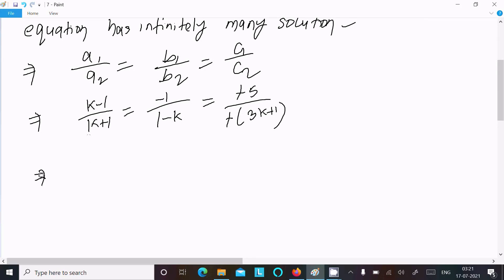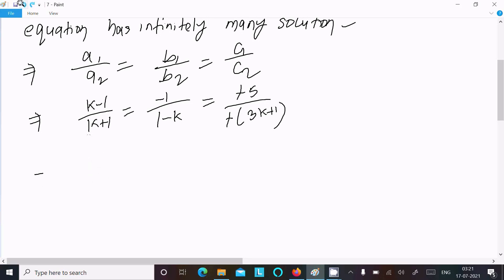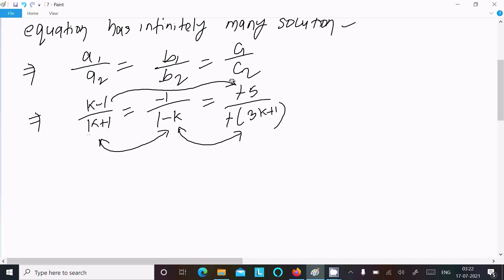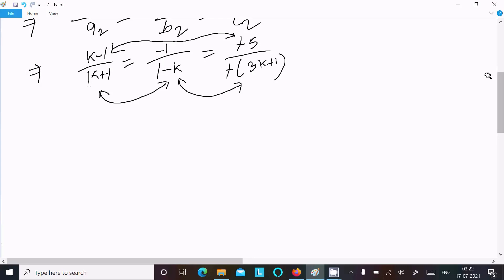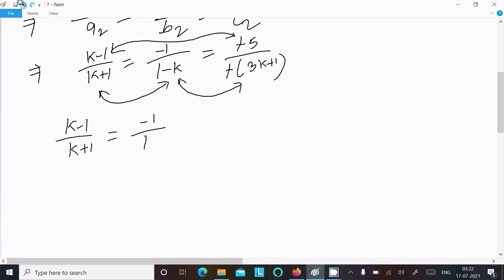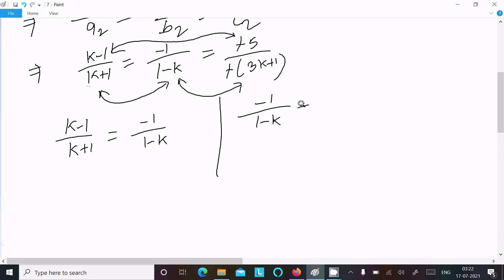We can write (k minus 1) over (k plus 1). Now comparing the first and second ratios: (k minus 1)/(k plus 1) equals (minus 1)/(1 minus k) equals 5/(3k plus 1). Solving this gives the value of k.